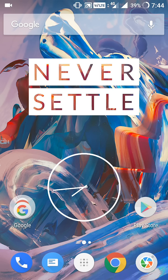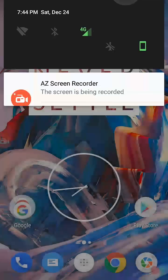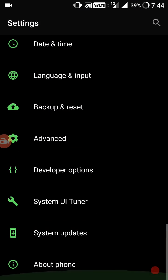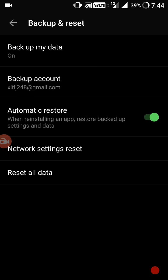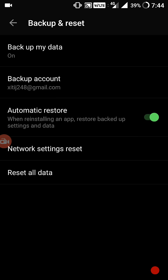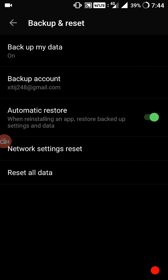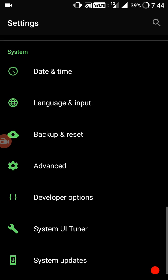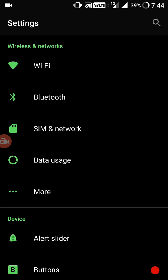So the first solution is: go to settings, backup and reset, network settings reset, and reset settings. If that doesn't work, try the next solution.